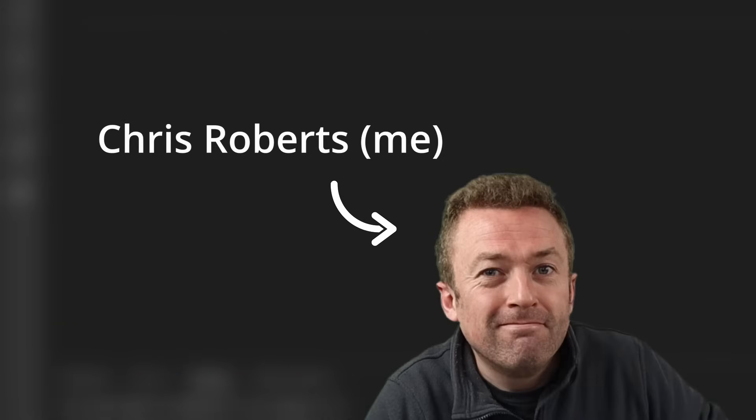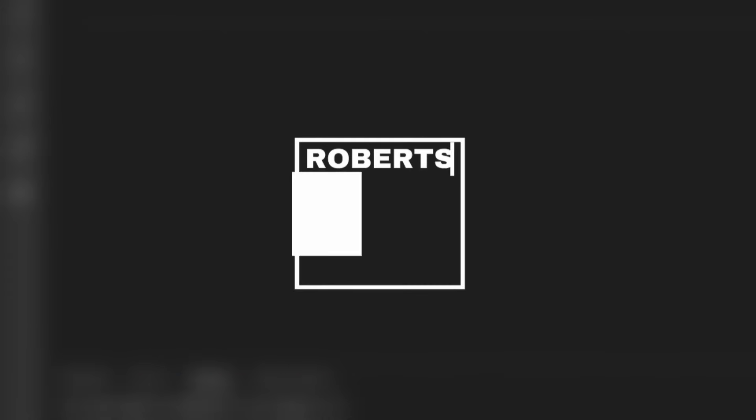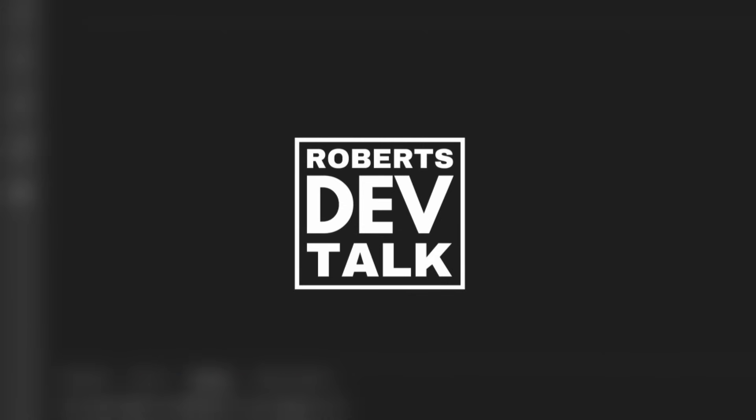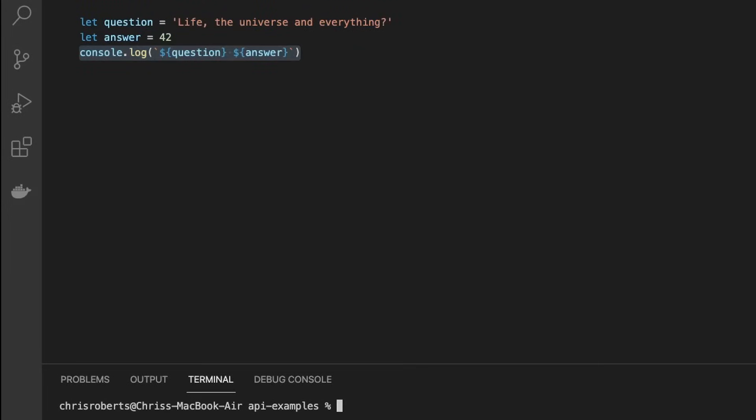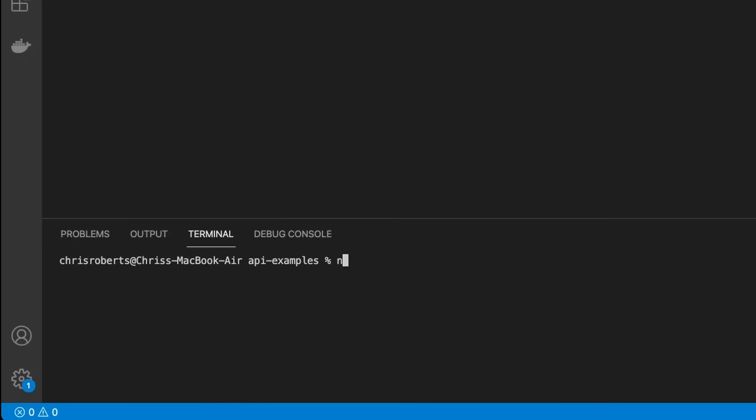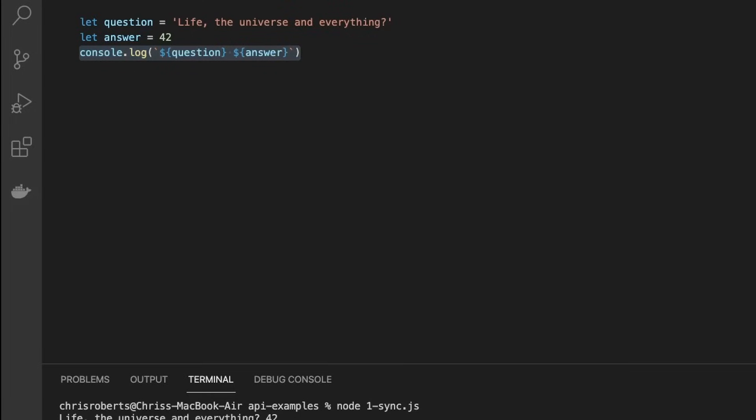My name is Chris Roberts. When dealing with simple types in JavaScript, such as strings and numbers, our code executes sequentially. We can assign a string, a number, and then combine the two values together straight away. Everything is nice and simple.